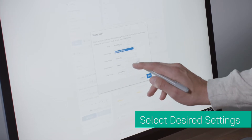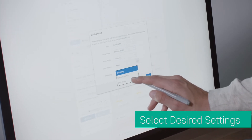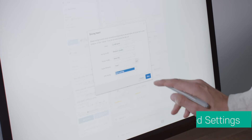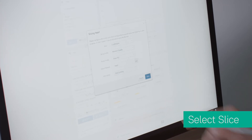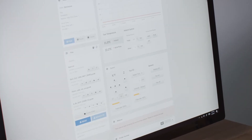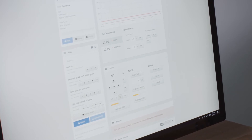Go ahead and select your desired settings. Remember, you can always opt to start your print after your file is done slicing. To complete this step, select Slice. The file will now be sent to your Robo C2 or Robo R2 and begin printing.